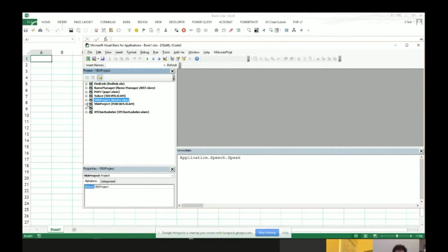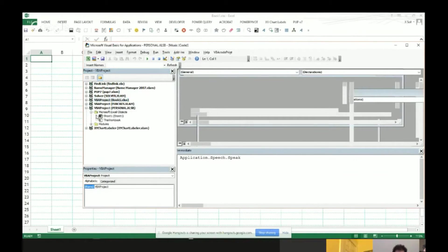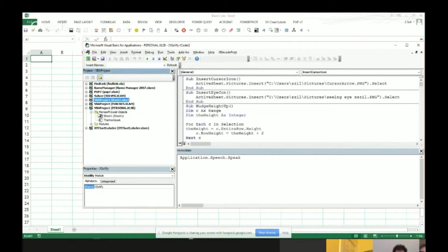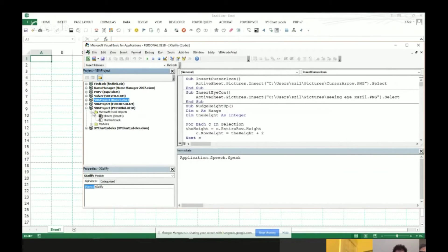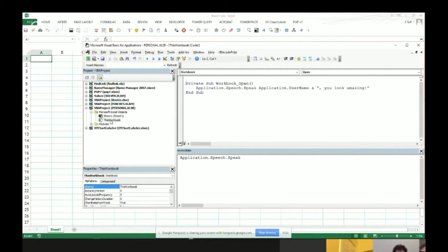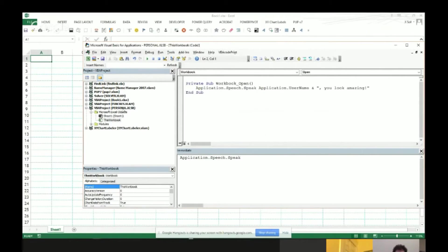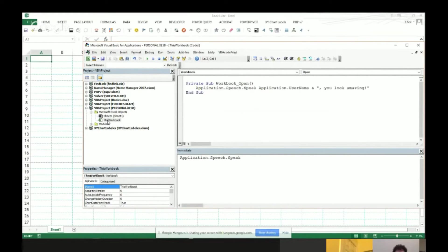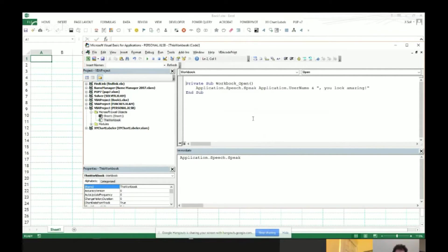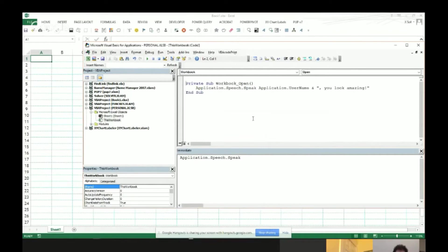So when you have a Personal Macro Workbook, something that you may not have noticed before is if you're in your Visual Basic Editor and you expand to look at your Personal.xlsb, there is a This Workbook module. Now you know that when you start Excel, you have a Personal Macro Workbook. It always opens, but it's hidden in the background, right? So you don't actually see it, but it is an Open Workbook technique.